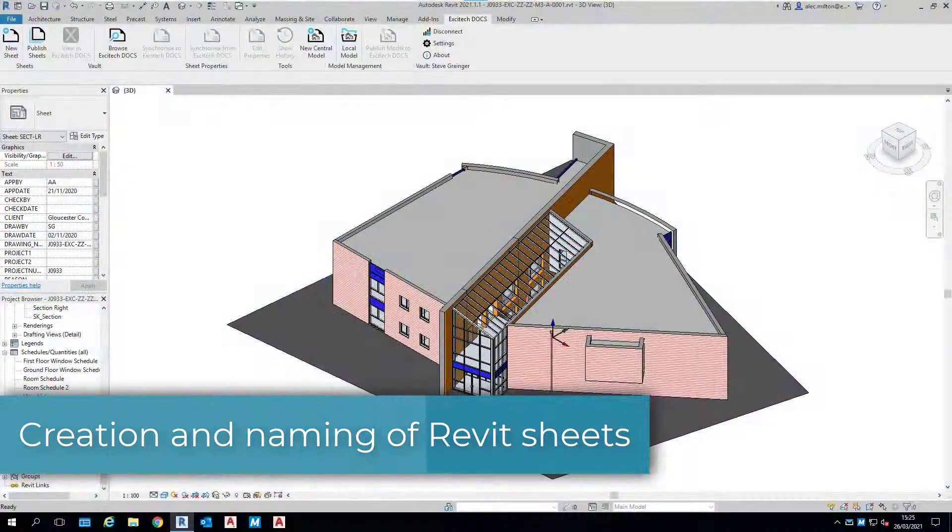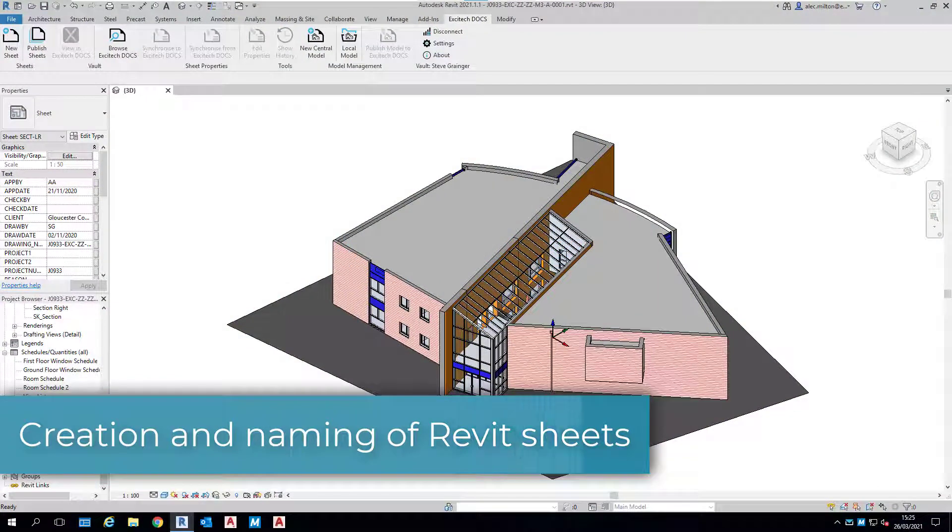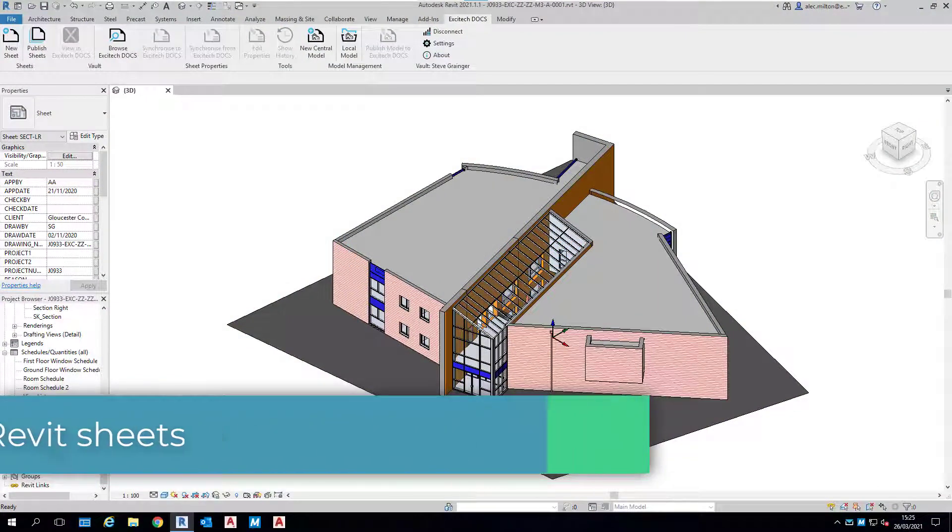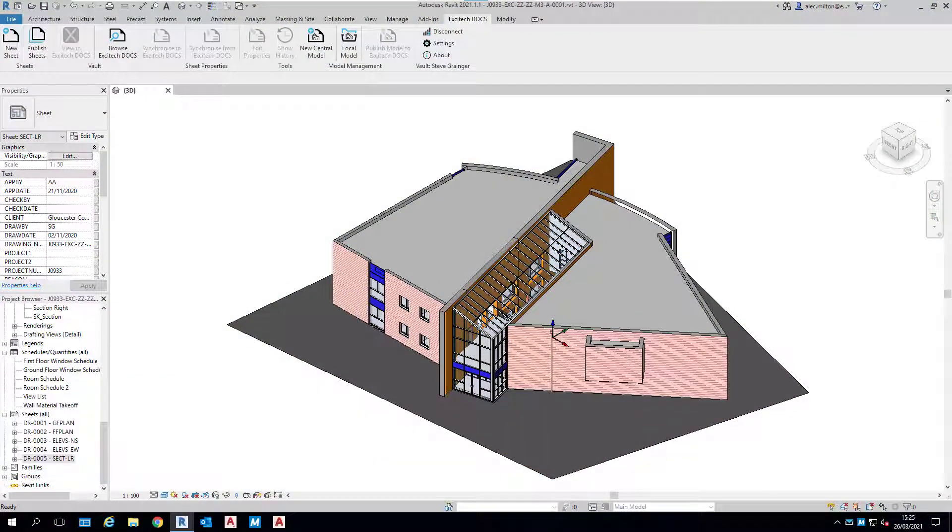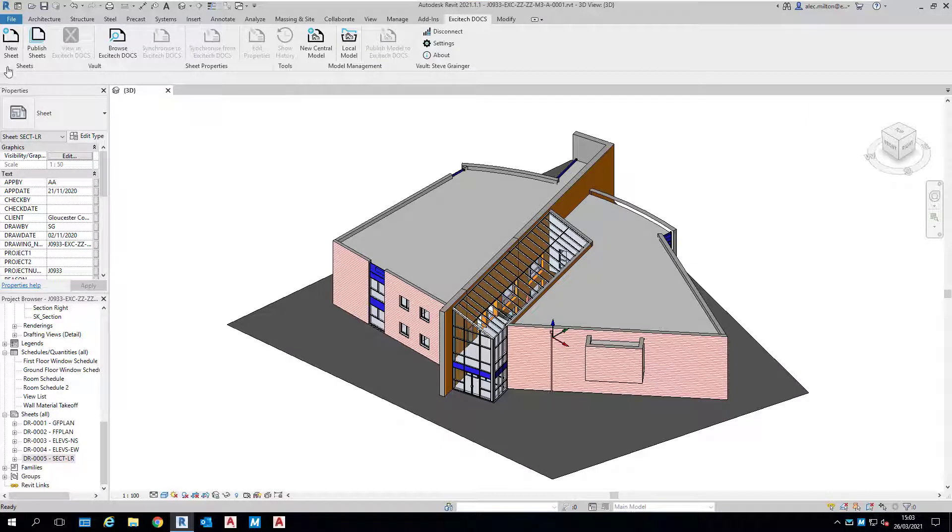With Excitec Docs, you can bulk create sheets from a spreadsheet or use Dynamo to automate the process if you wish. But in this example, we're going to use the user interface to create a new sheet.